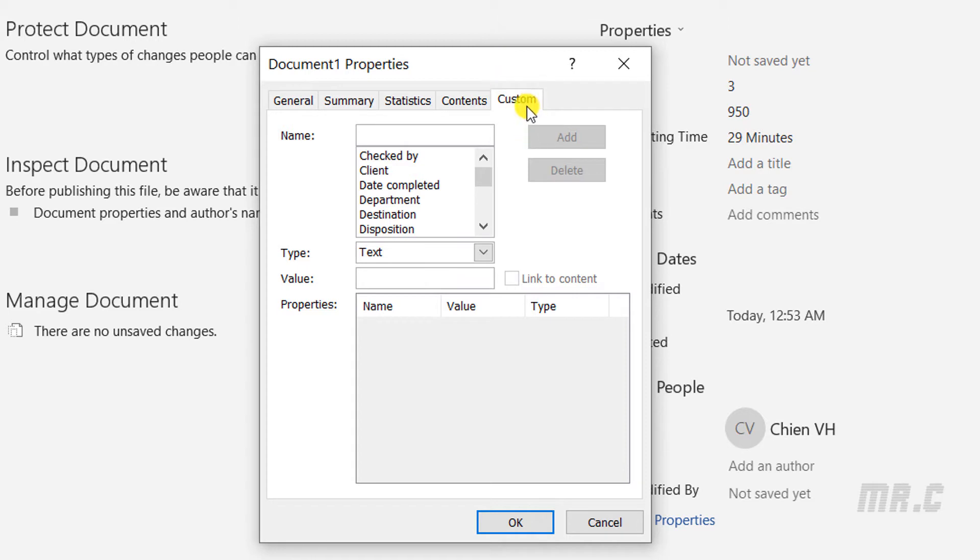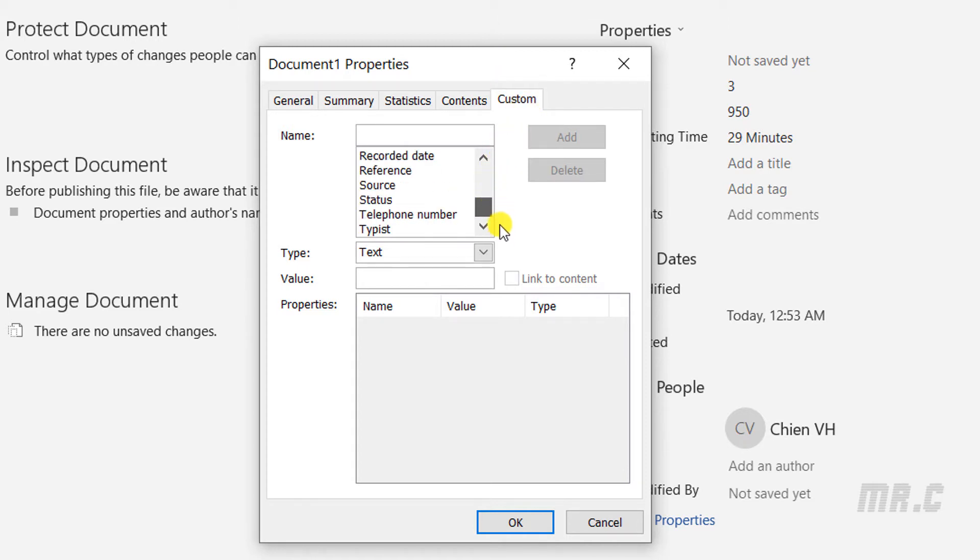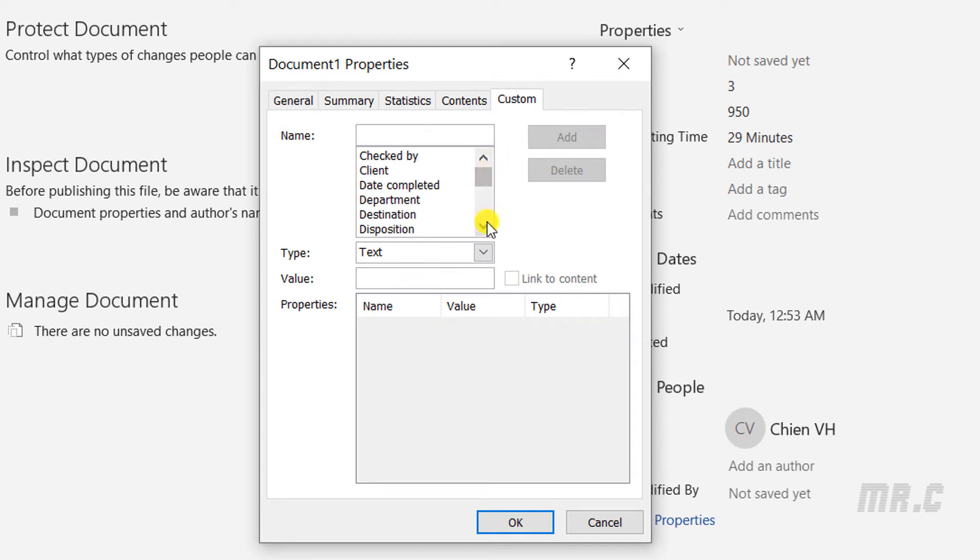In the Custom tab, it already has some default custom fields defined. You can find the information here. If you don't see any custom fields suitable for your purpose, you can go ahead and define a new one.